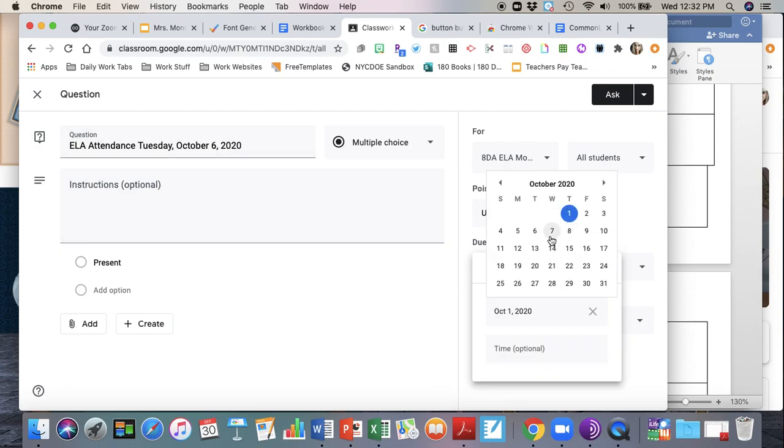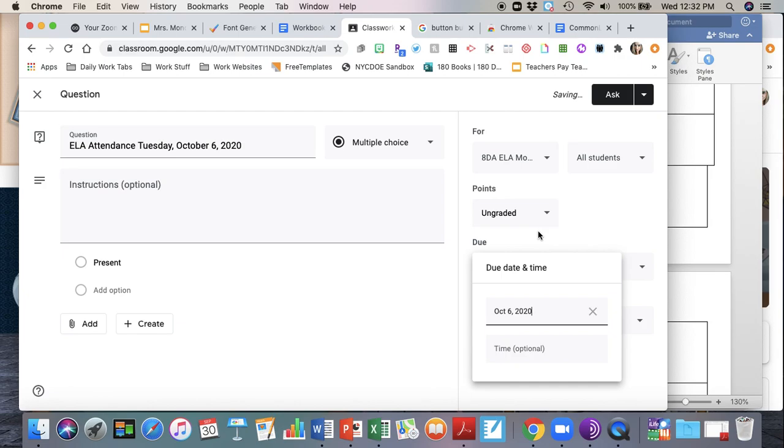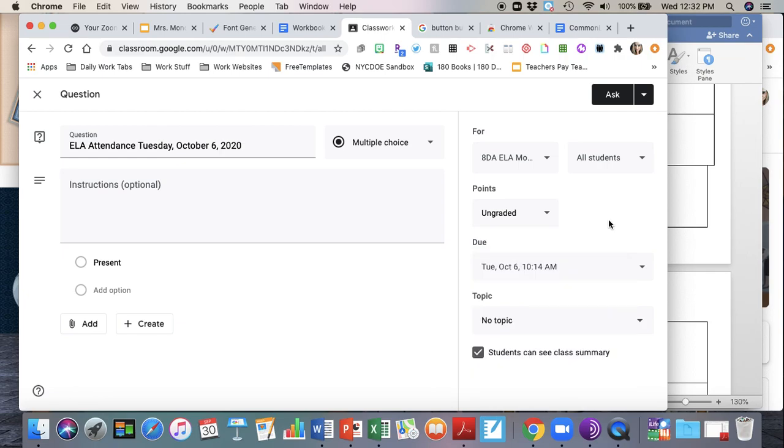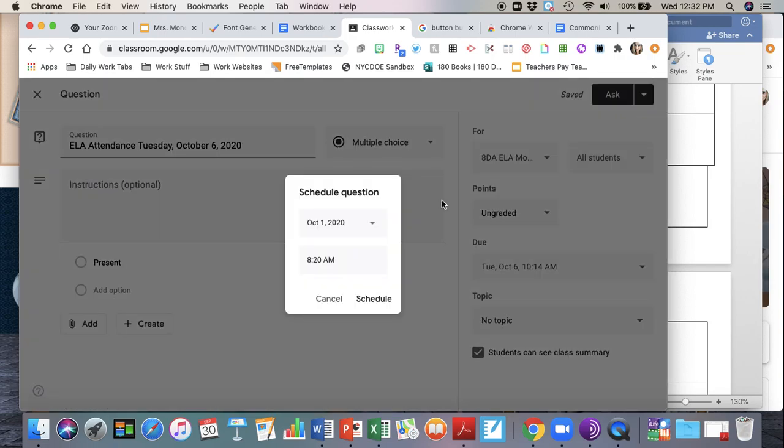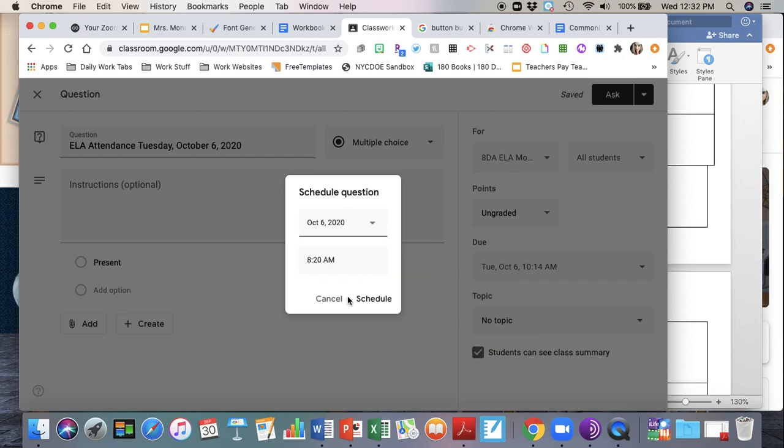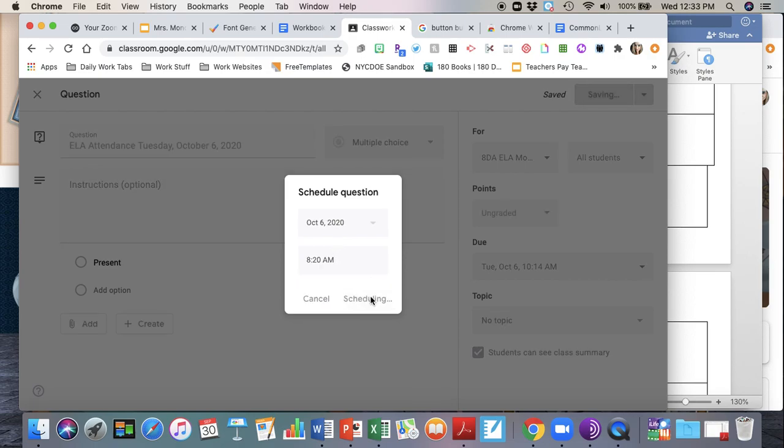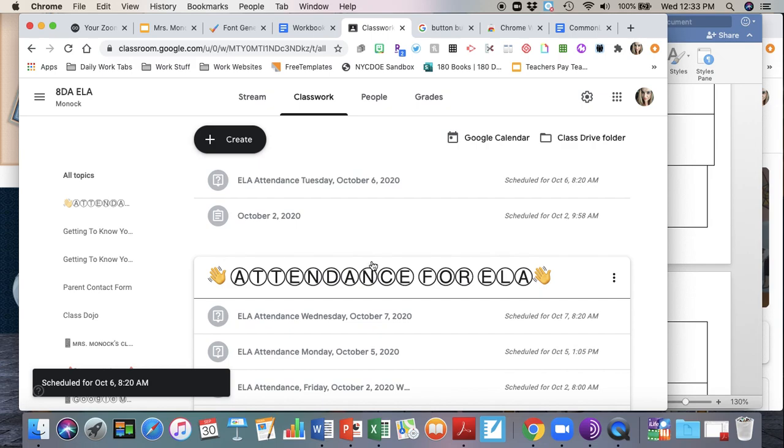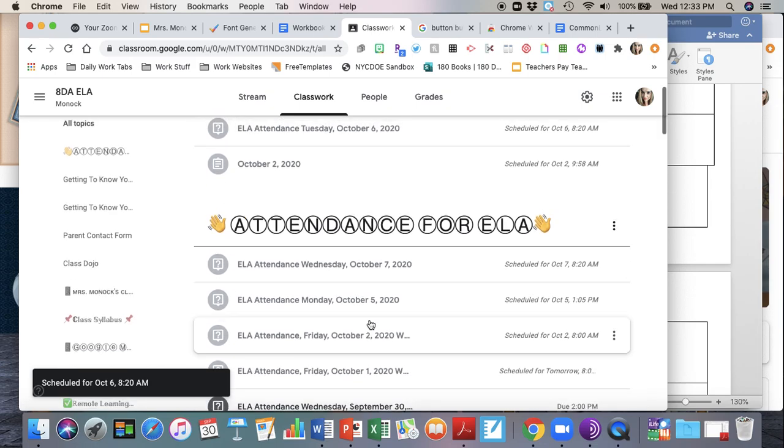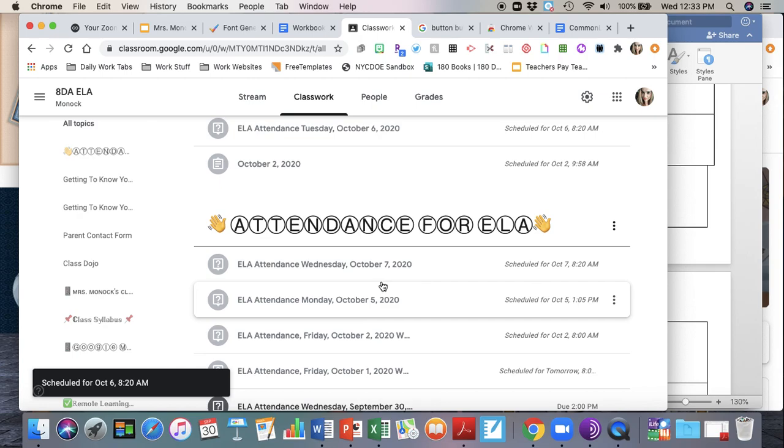Multiple choice, present, ungraded. Now again, I'm checking that my due date is the same as the day that I am taking attendance for. So October 6th is a Tuesday. I have 8DA third period which begins at 10:04, so I'm going to make this be due at 10:14 a.m., and I'm going to schedule this about 10 minutes beforehand at 9:54 a.m. And it's going to put it into my classwork section.